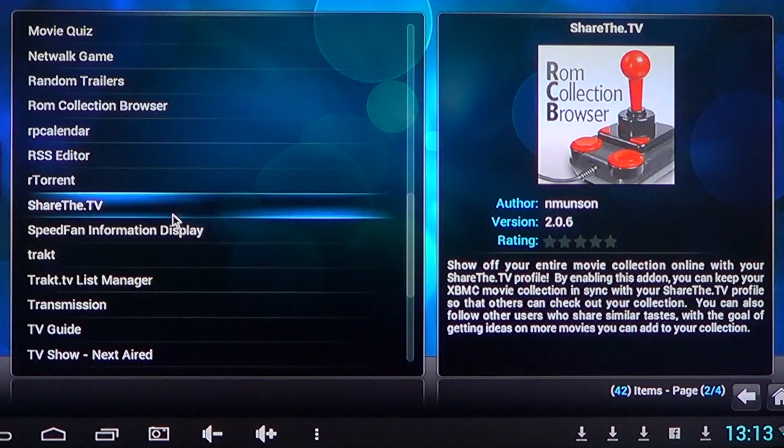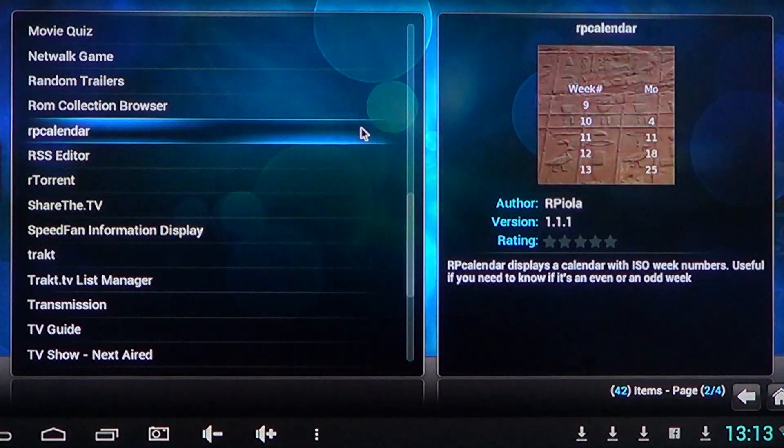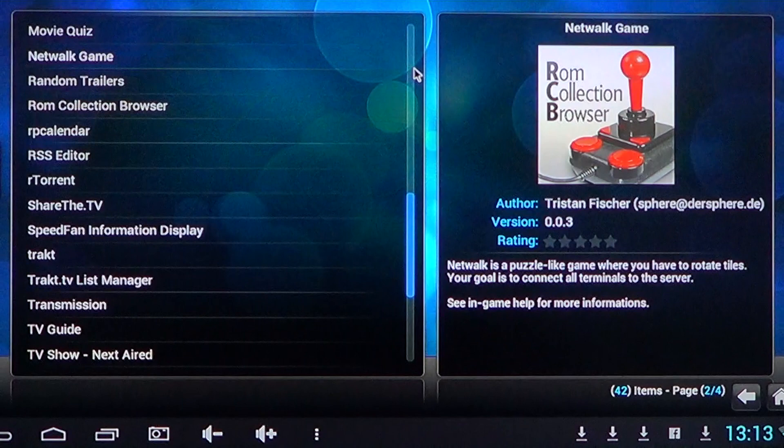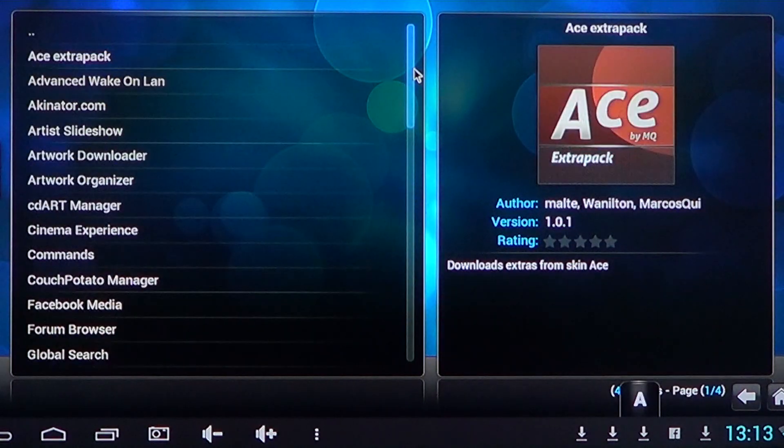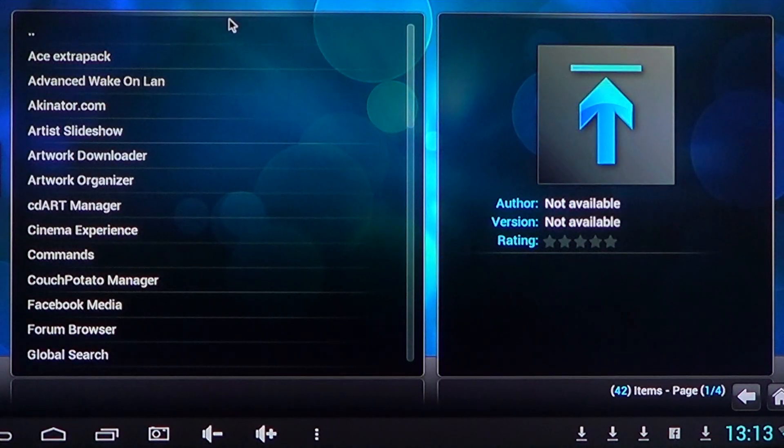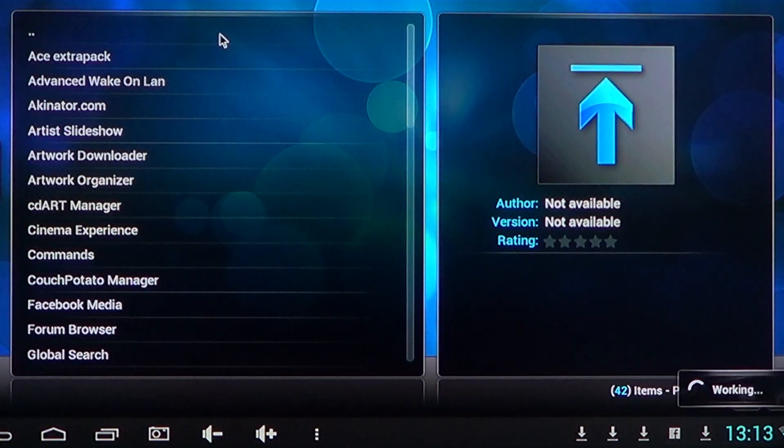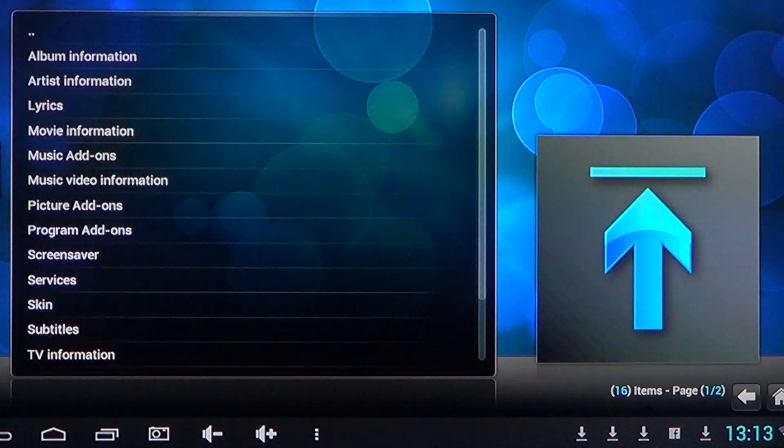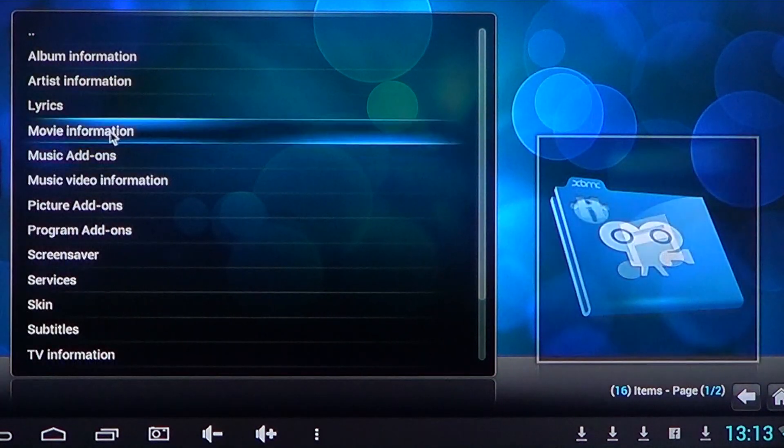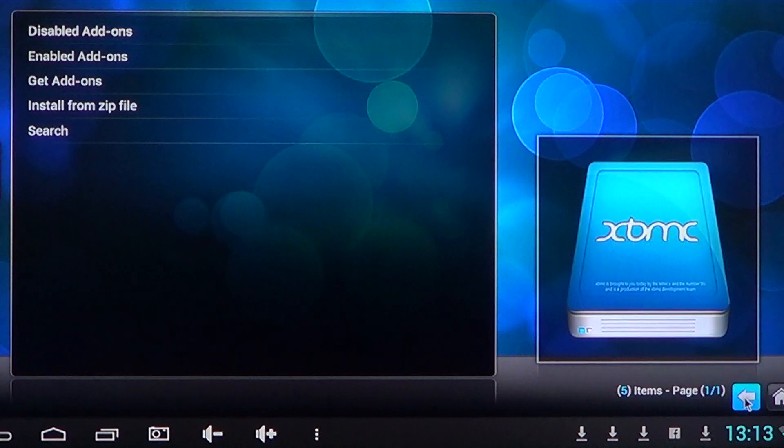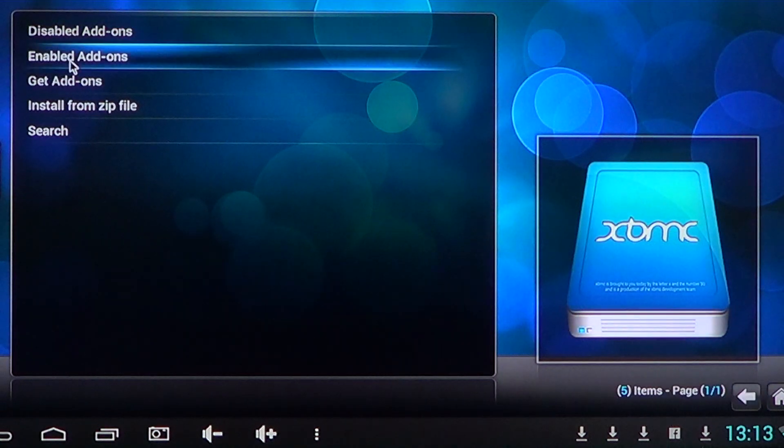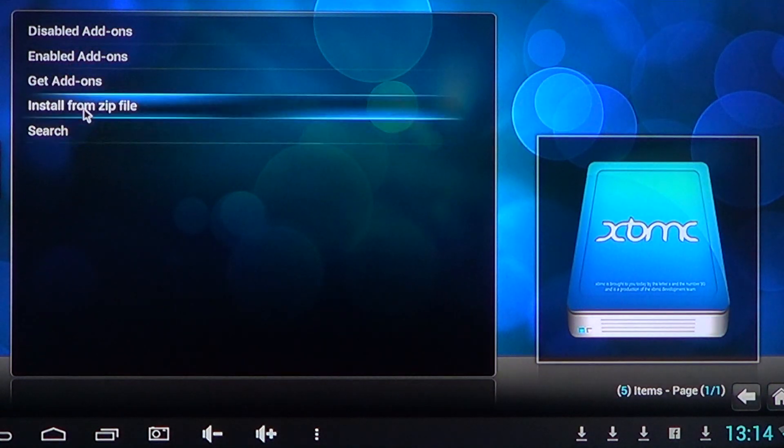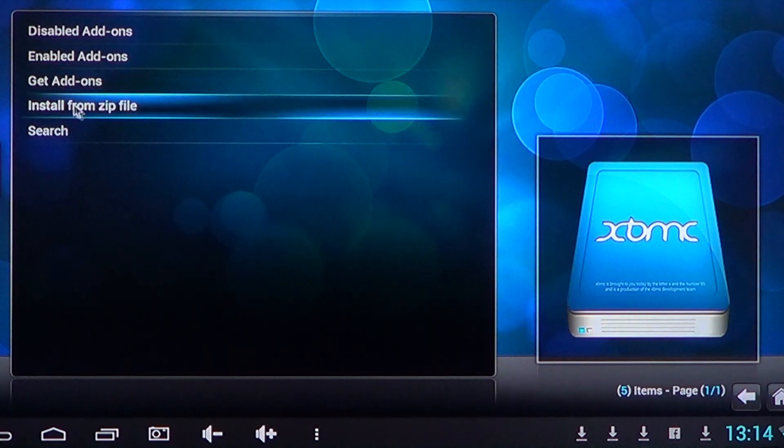You can look at what's available here, how to get more list, or you can actually just simply go back to the page that we were. Install from zip file, this is what you want.